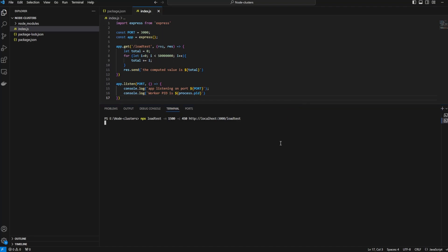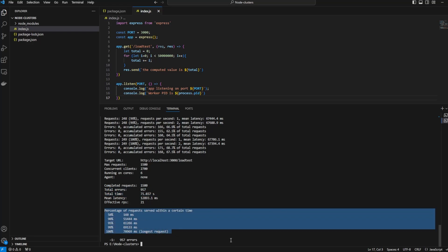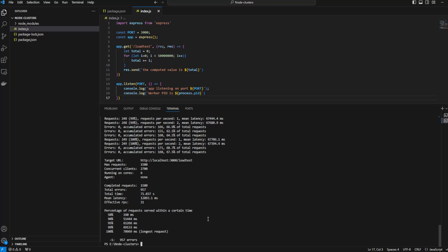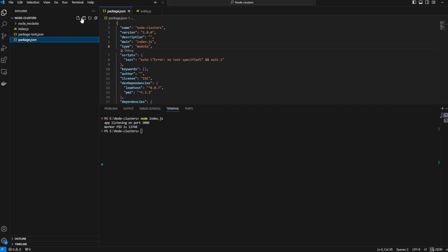As you can see we have a number of failed requests. Out of 1500 completed requests we have about more than half of the requests failed. This is because our process was only utilizing one core of the CPU, and that's because we configured it that way.